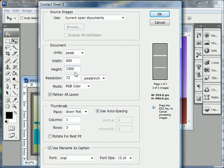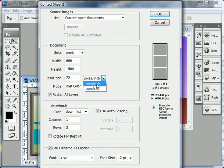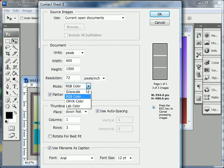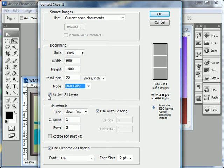So I'm going to guesstimate and say that I need 1500 pixels in height. Set the resolution to 72 pixels per inch. The mode to RGB color mode. Make sure flatten layers is checked.